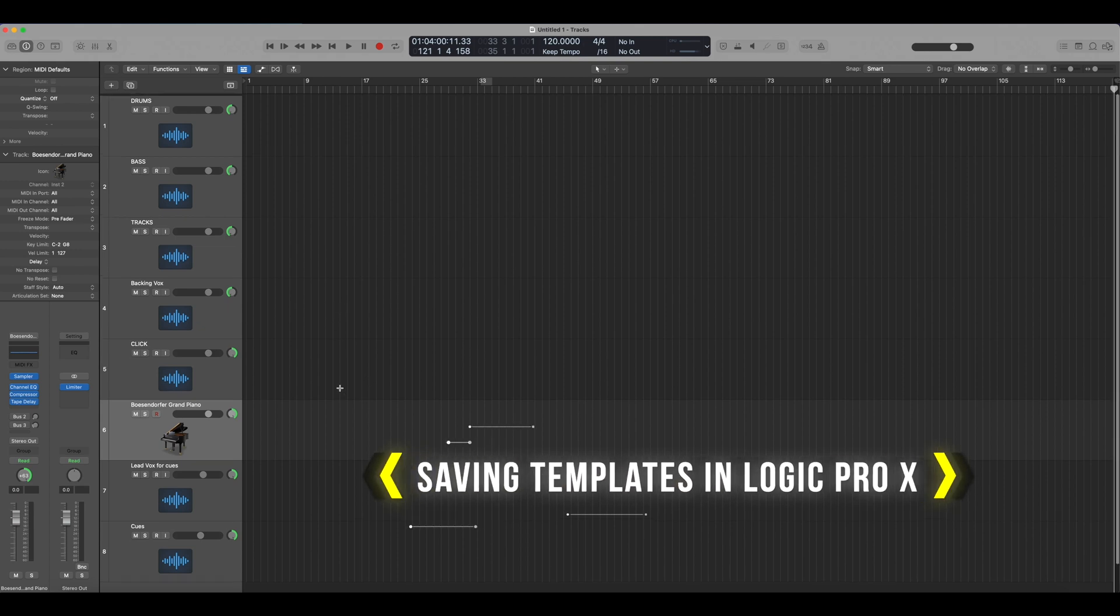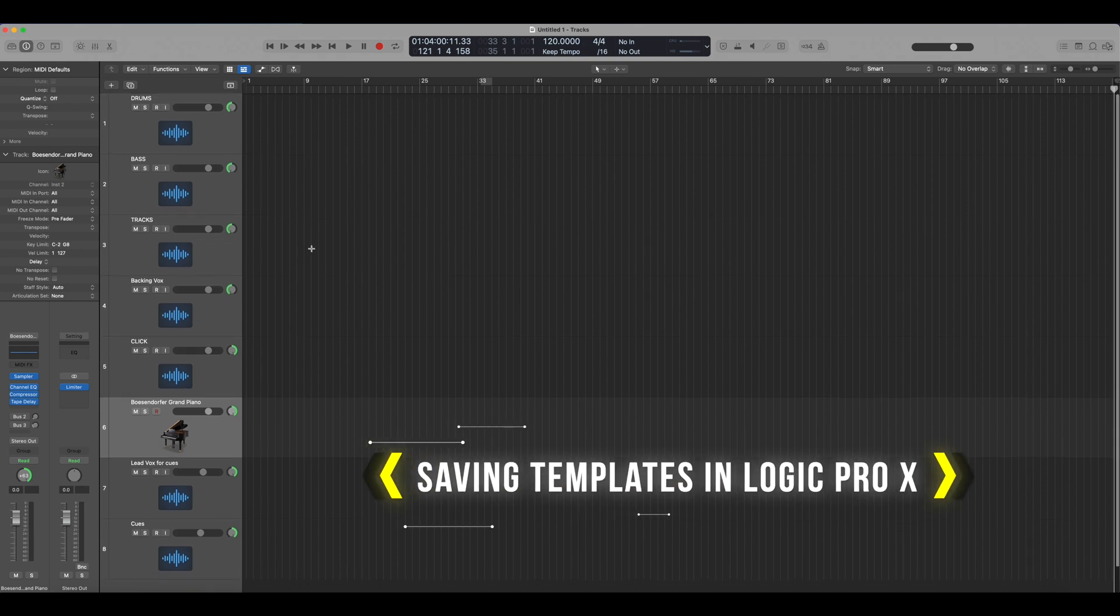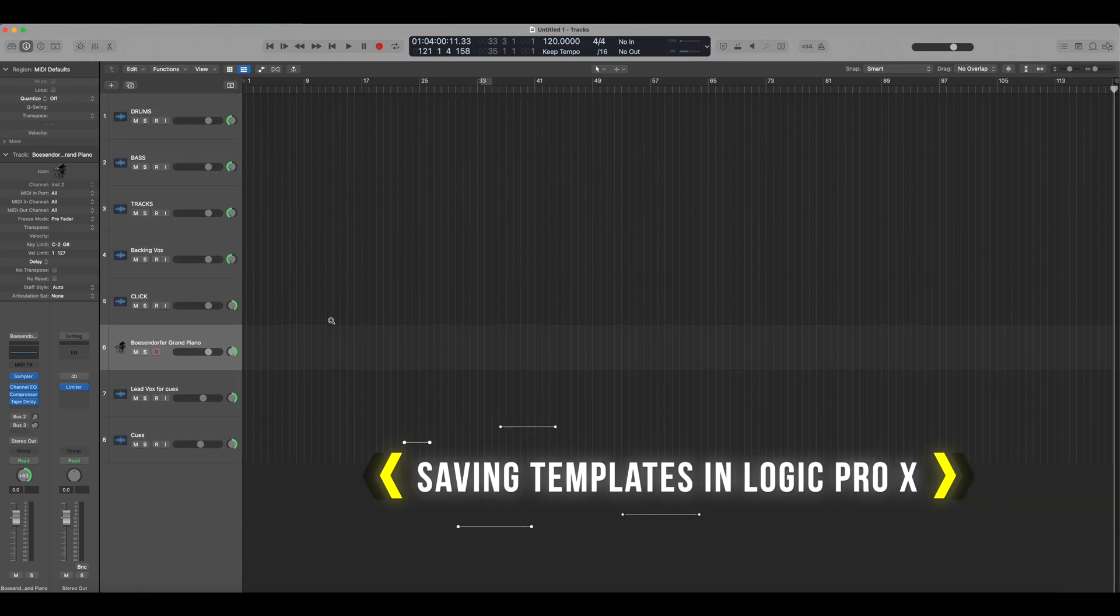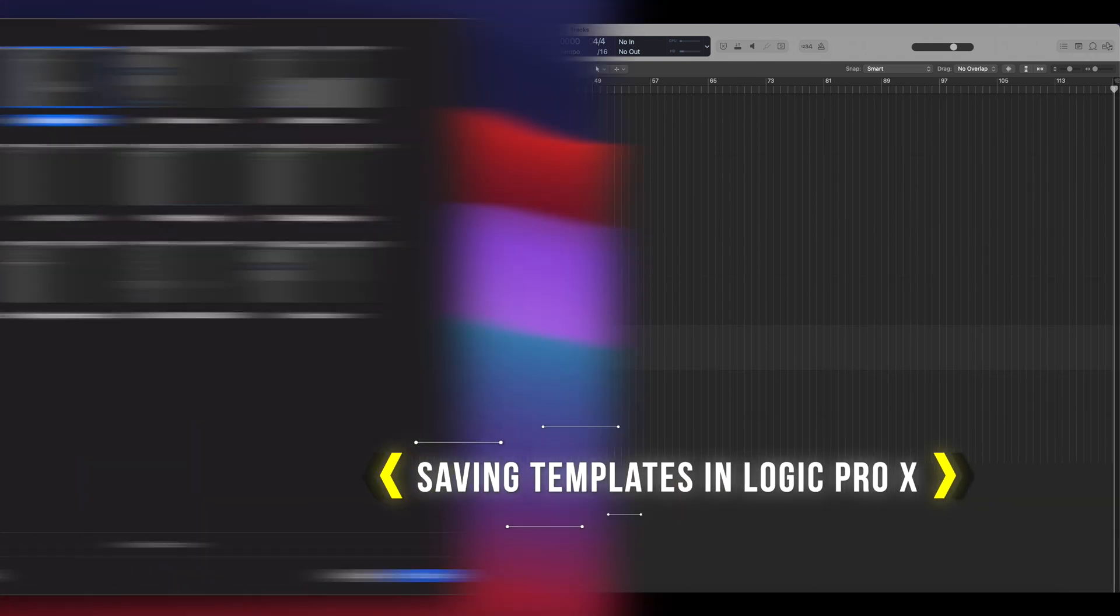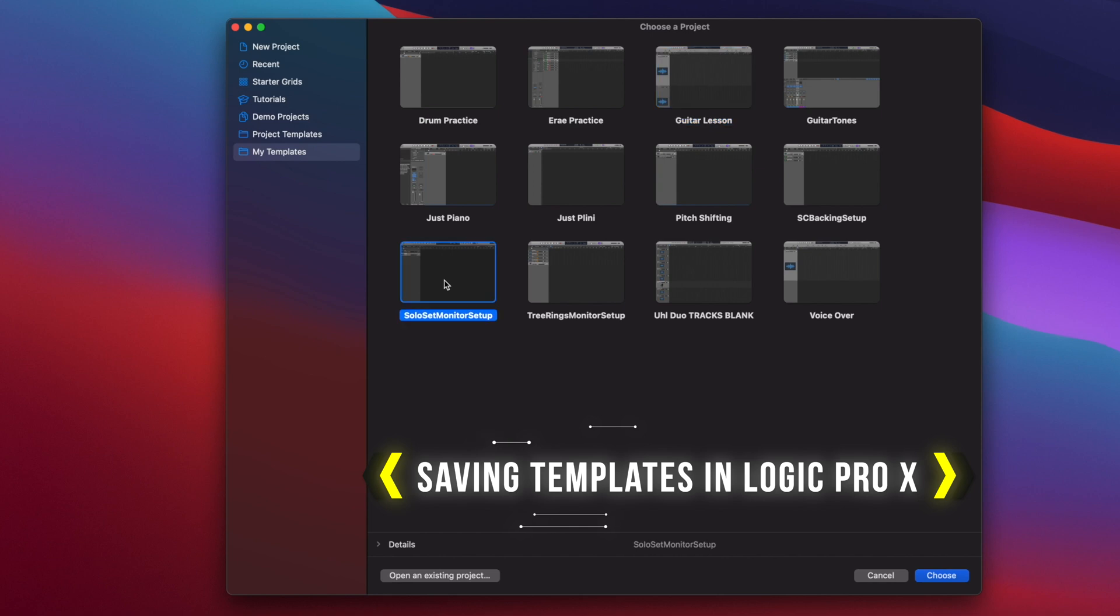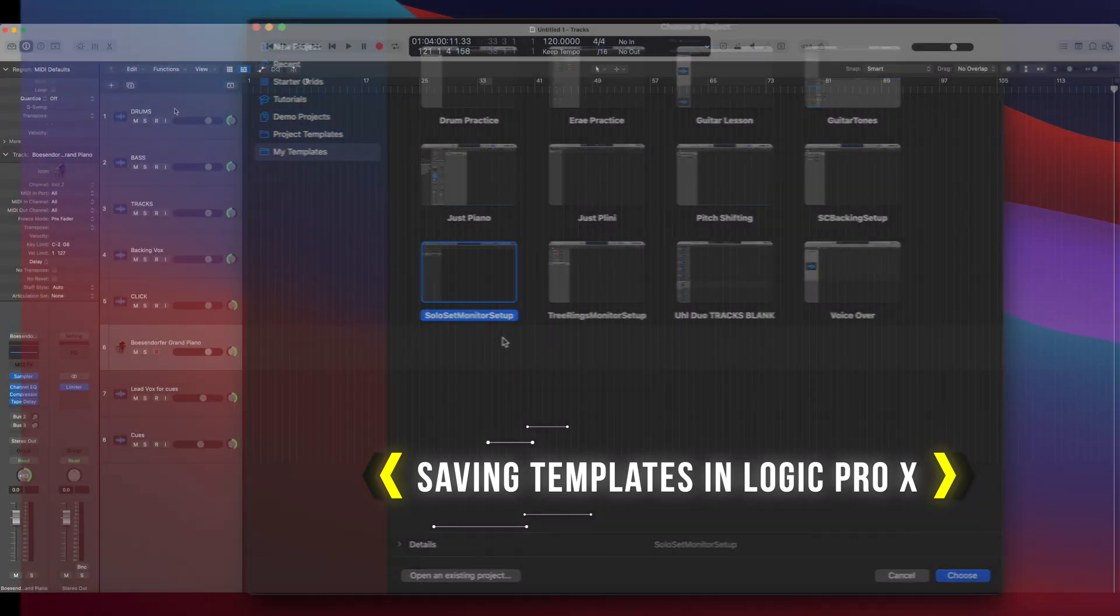Hey guys, super quick tip for you today. If you use Logic Pro X,